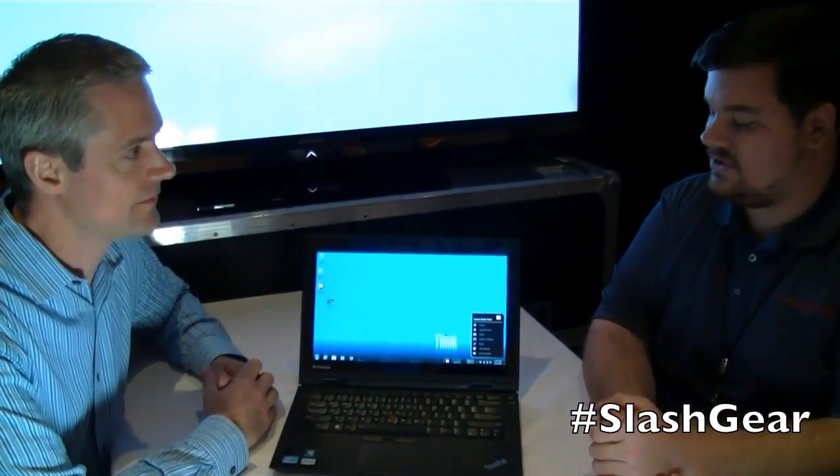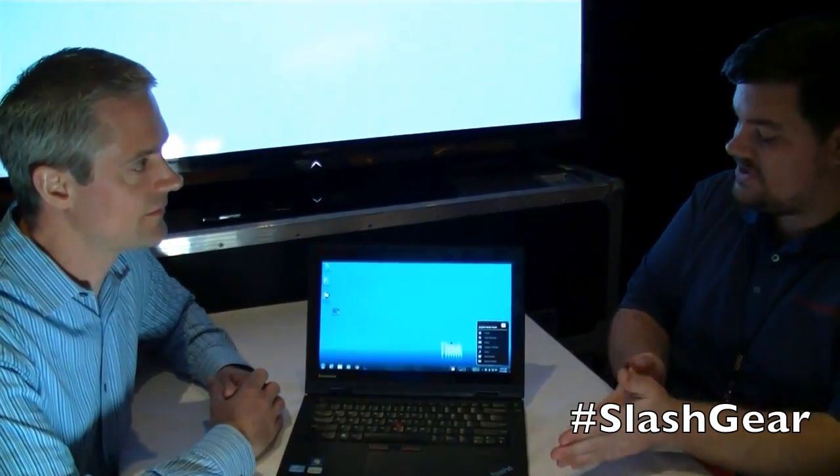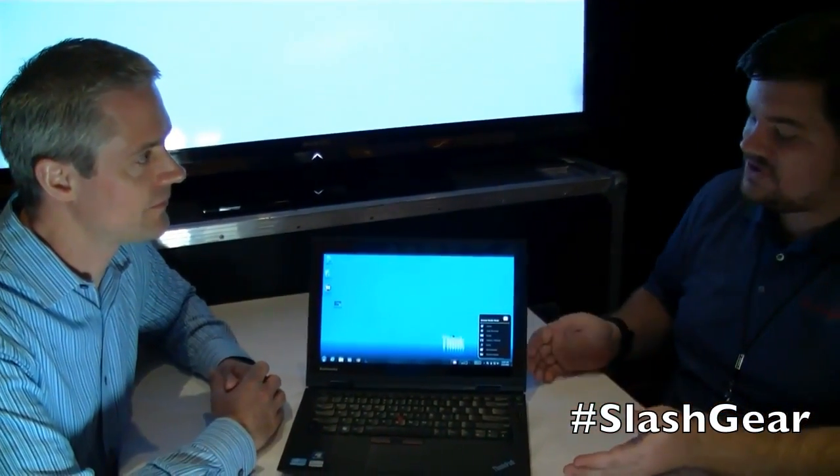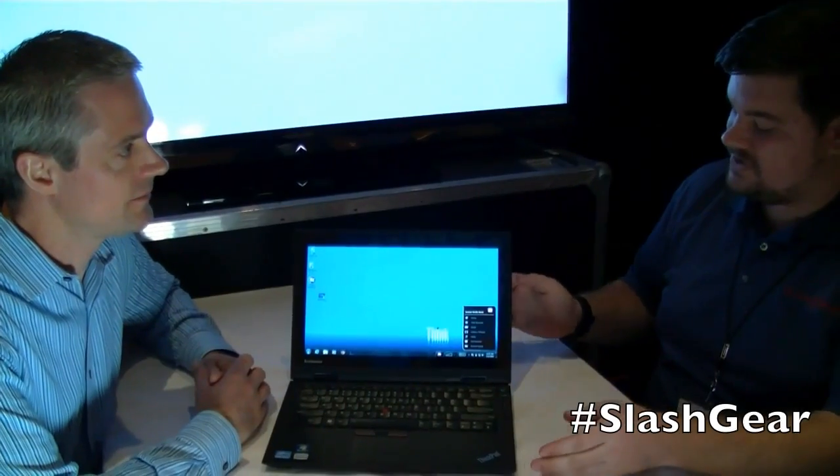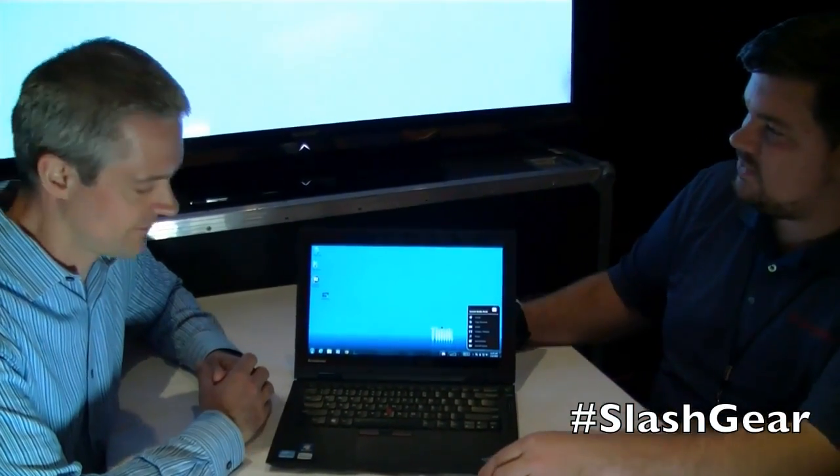Howdy folks, this is Michael Kreider with SlashGear.com, and we're here with Tom Butler from Lenovo showing off the ThinkPad X1 hybrid model. So why don't you tell me, what's the word about this new version of the ThinkPad X1?